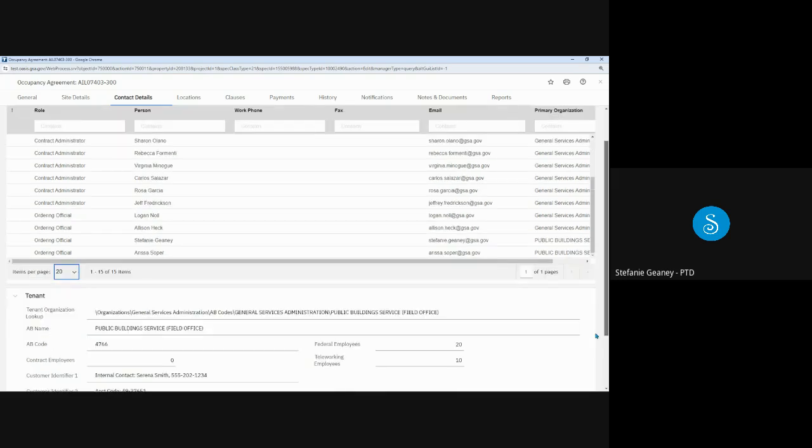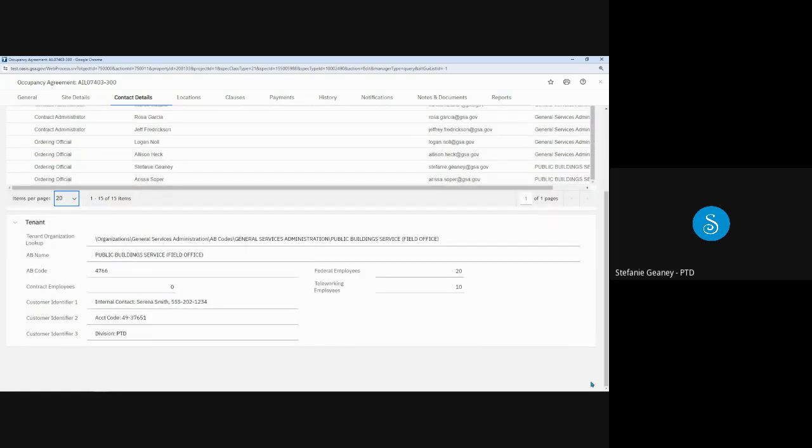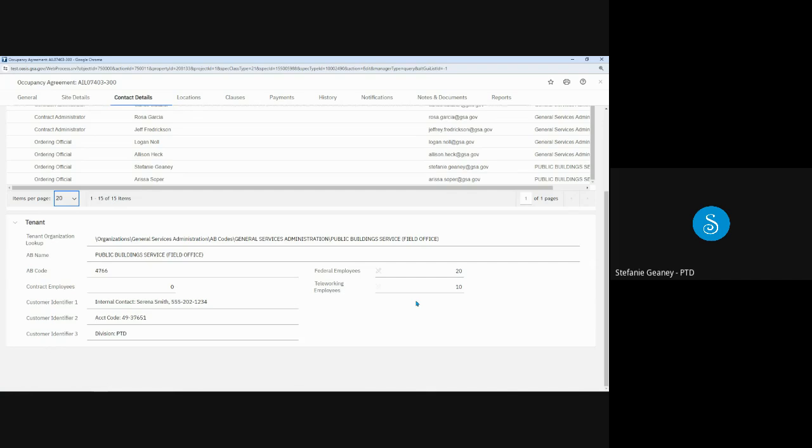Further down on this tab, the tenant section displays the agency name and AB code, as well as employee counts associated with the OA. At go live, the numbers displayed on the OAs will be the counts GSA had recorded in our previous system. Whenever you approve an OA, you can add or update these counts.